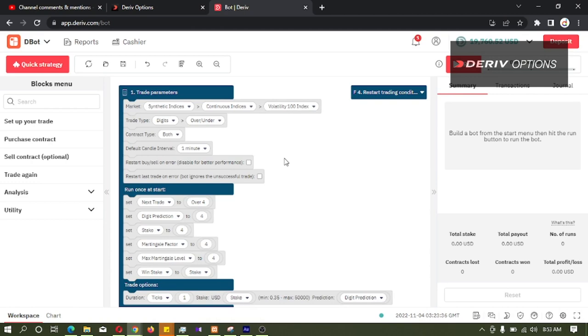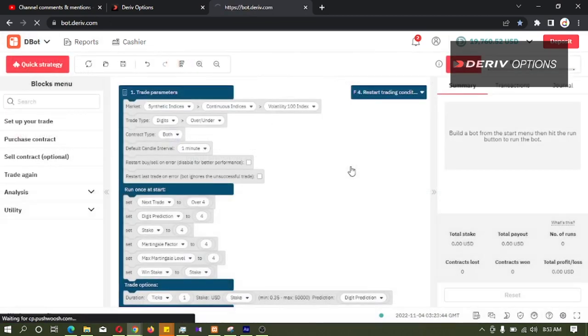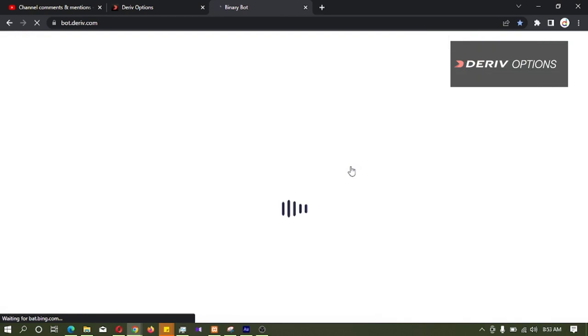You can do the Binary Bot Development in this dbot platform also, but today I am going to develop the bot in Derive Binary Bot because it is easy for demonstration.